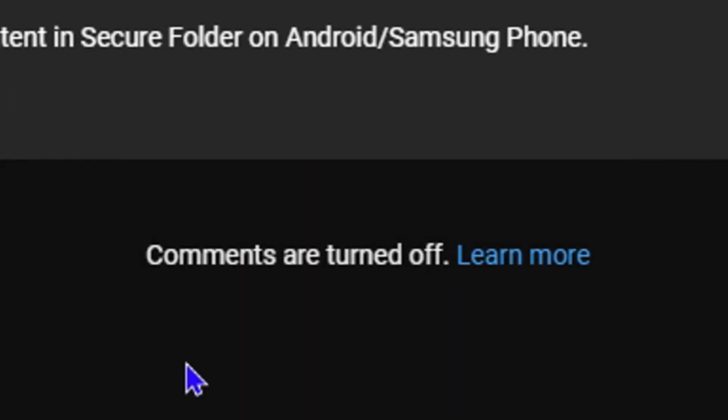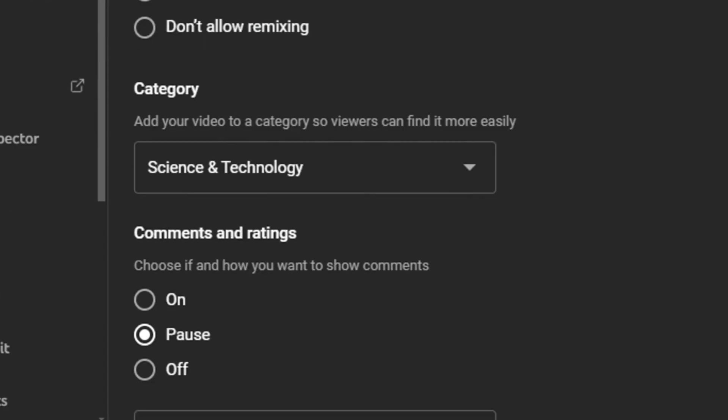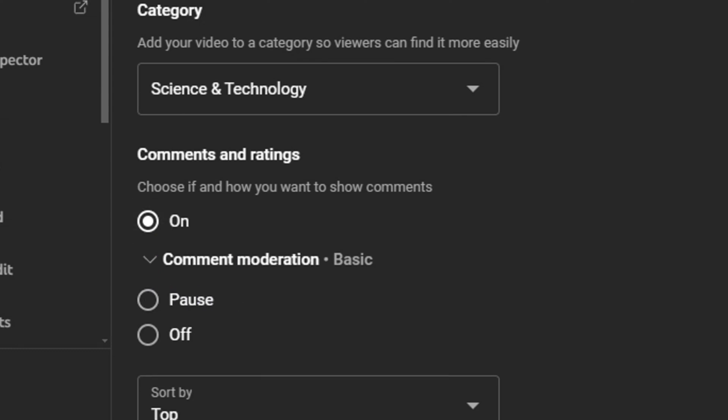And here you can see it shows that comment is turned off. You can pause or you can turn it off, and this is on a per video basis. If you go to another video, you will see that the comment is actually working.